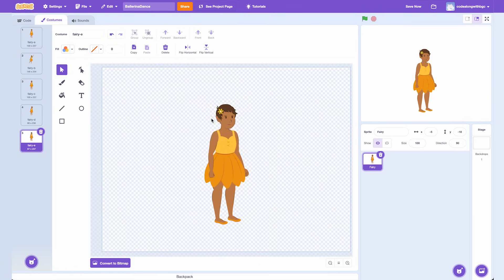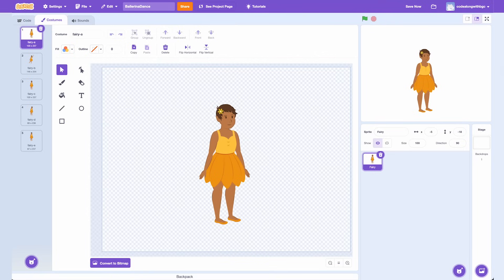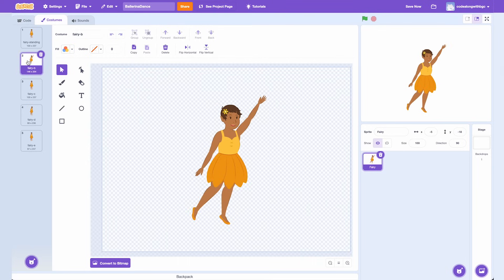Repeat this step with all the costumes. Now I'm going to rename the costumes from top to bottom so that it's easier to make my dance routine when we're coding. Right now they say Fairy A, B, C, D, and E, with each letter representing a different position. I'm going to change them to Standing Right and Left.